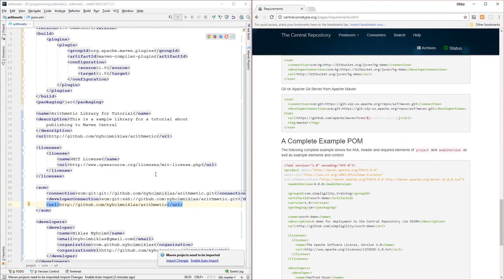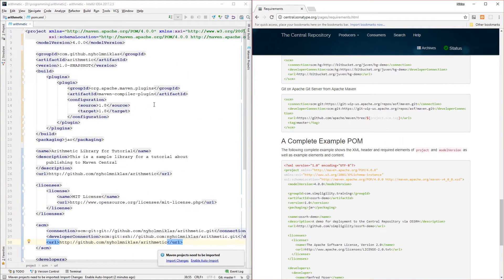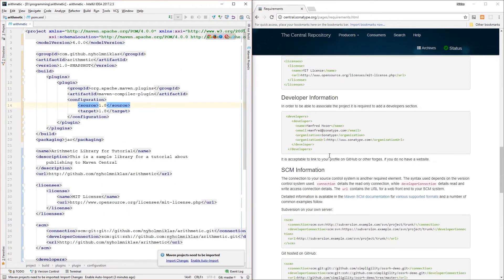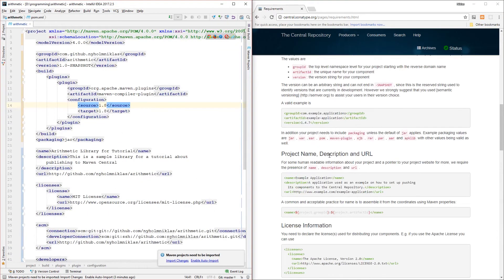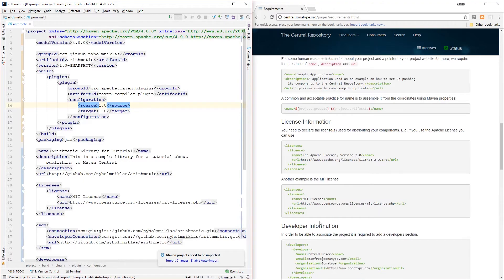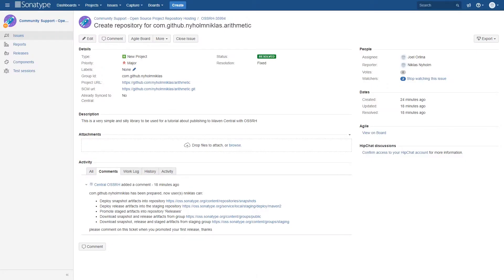Here's an example of a full POM with everything you need, but we should be good to go with what we have. We have everything listed in the requirements at central.sonatype.org.